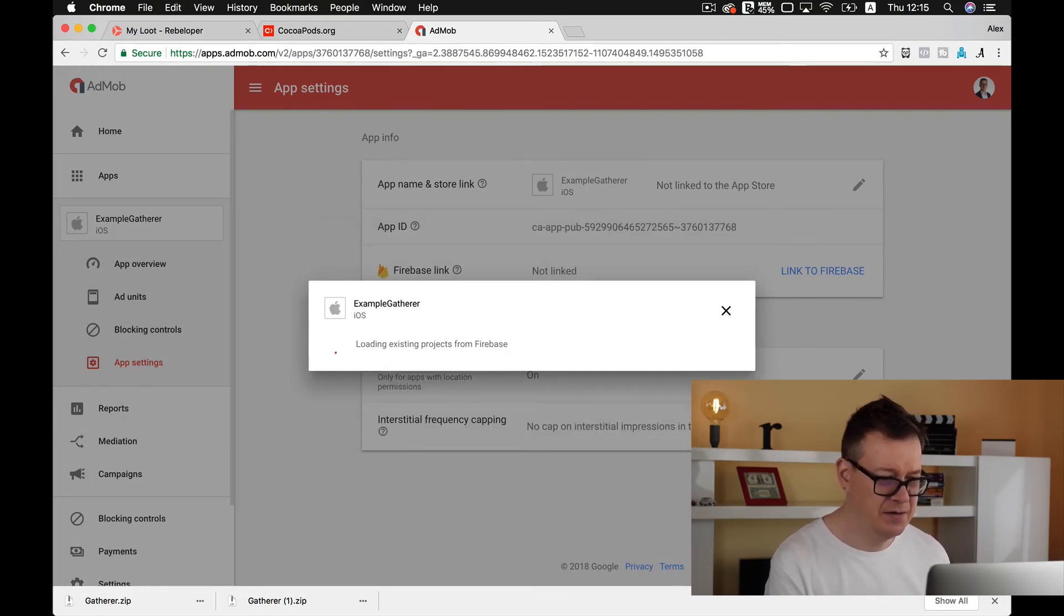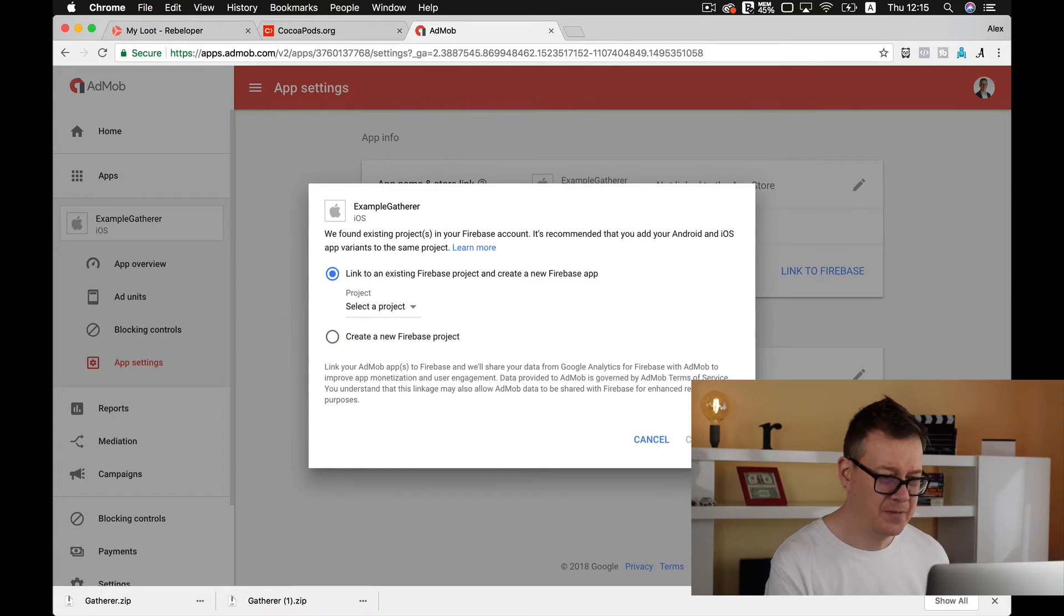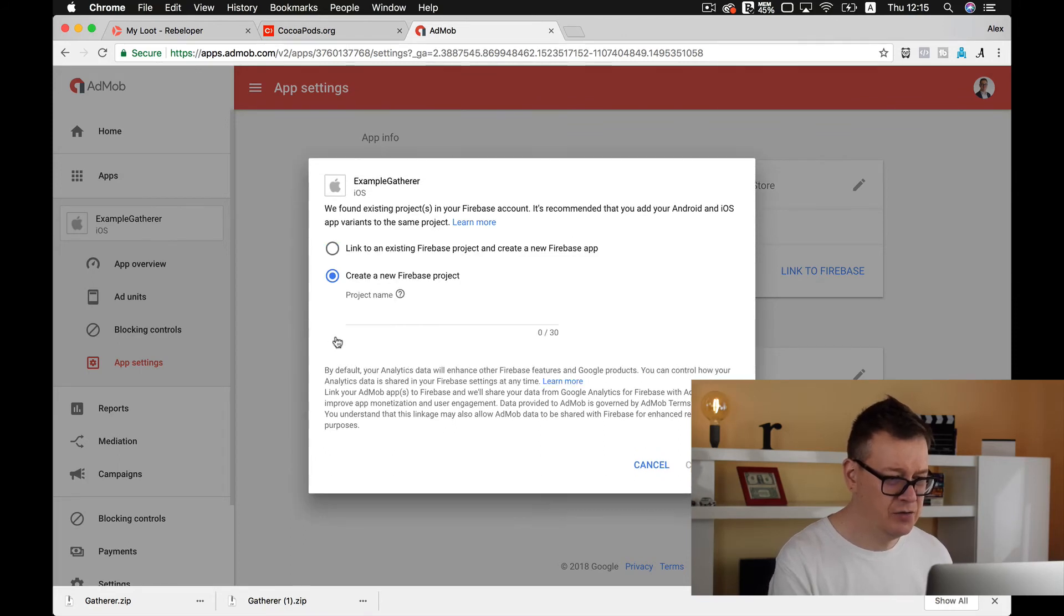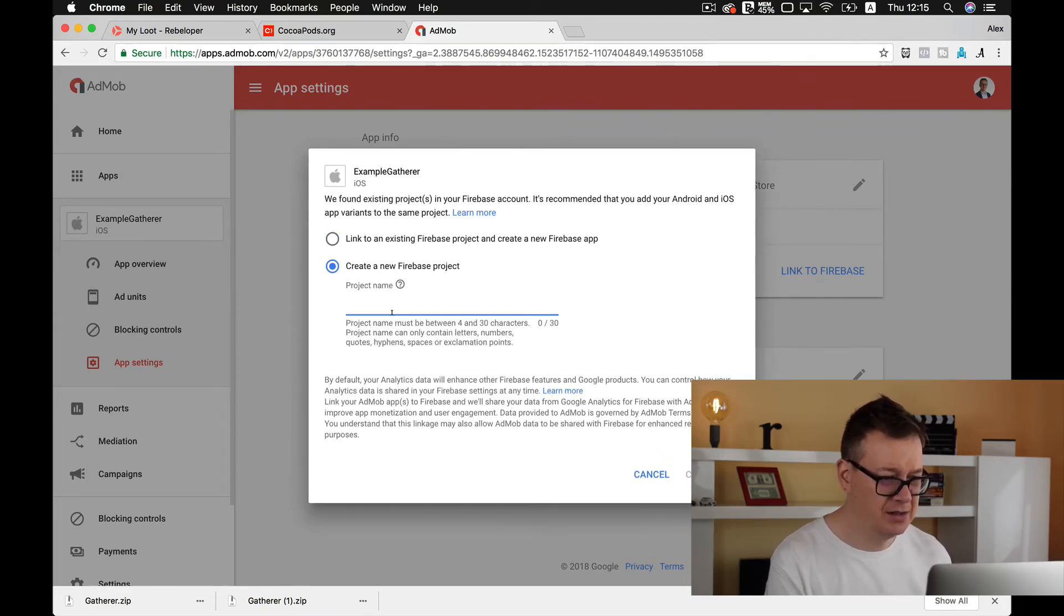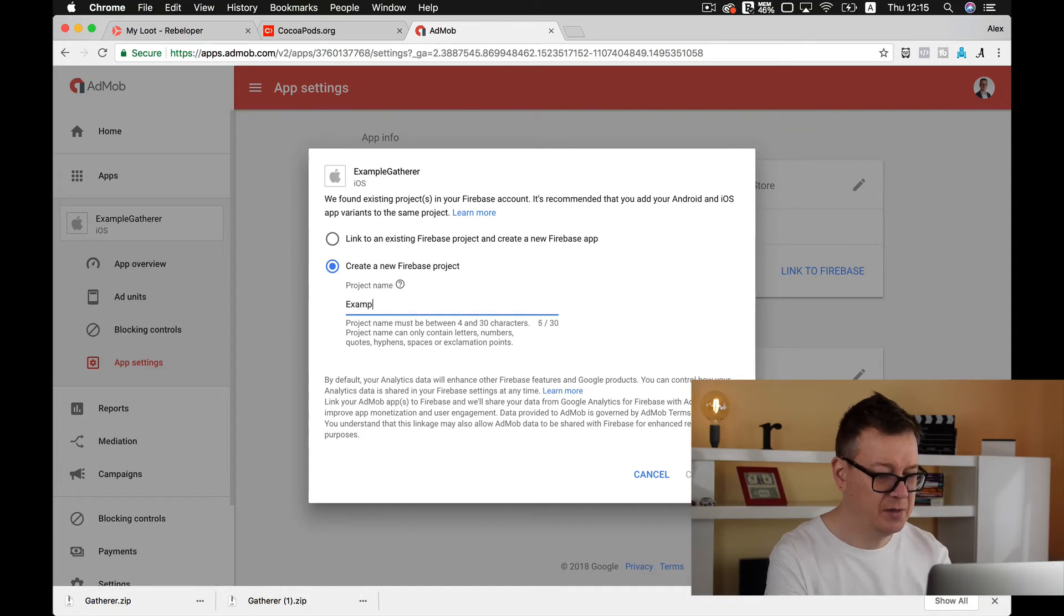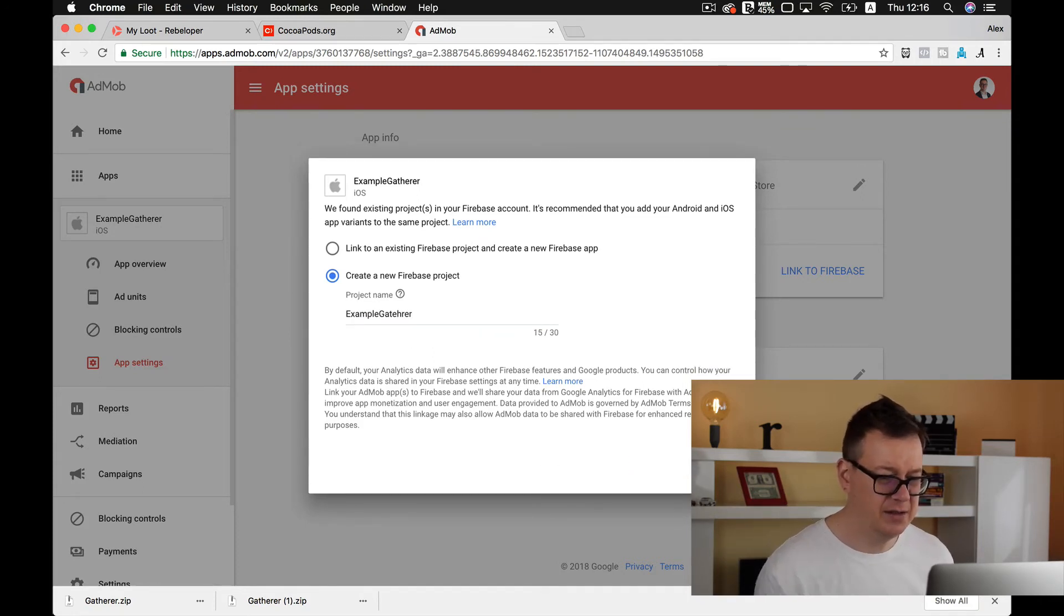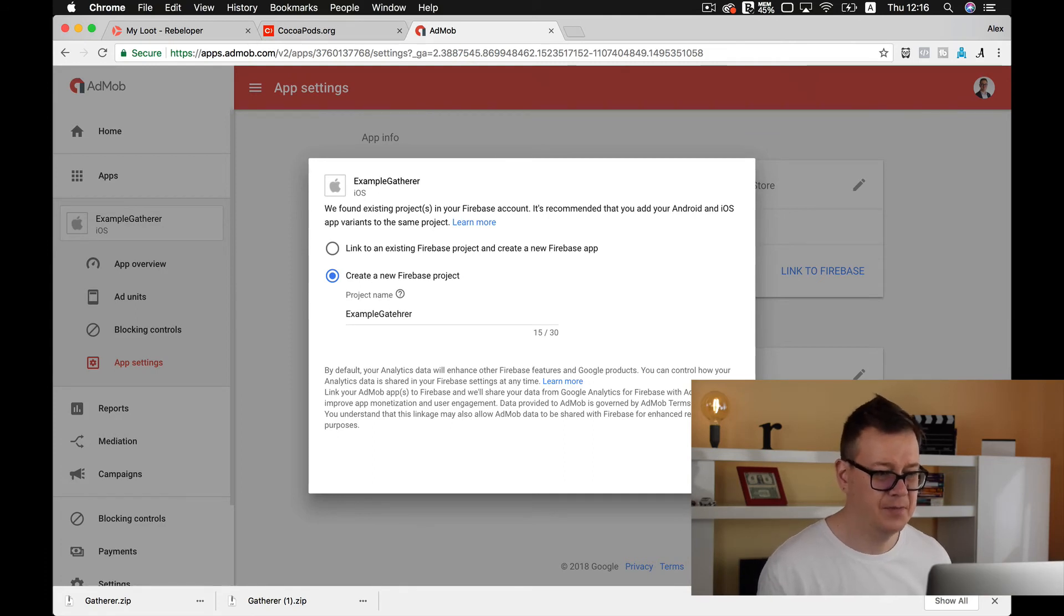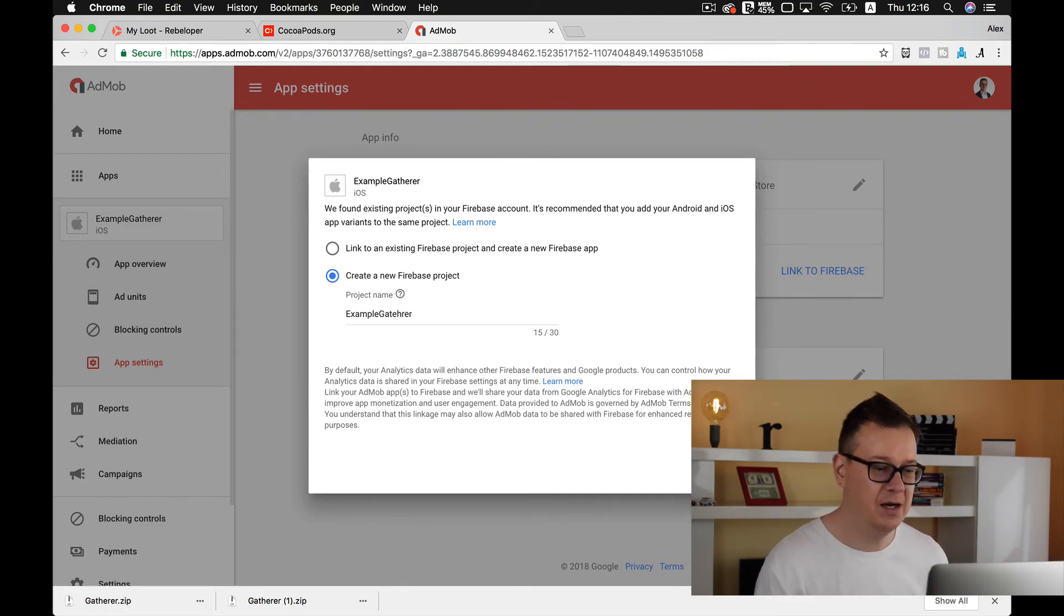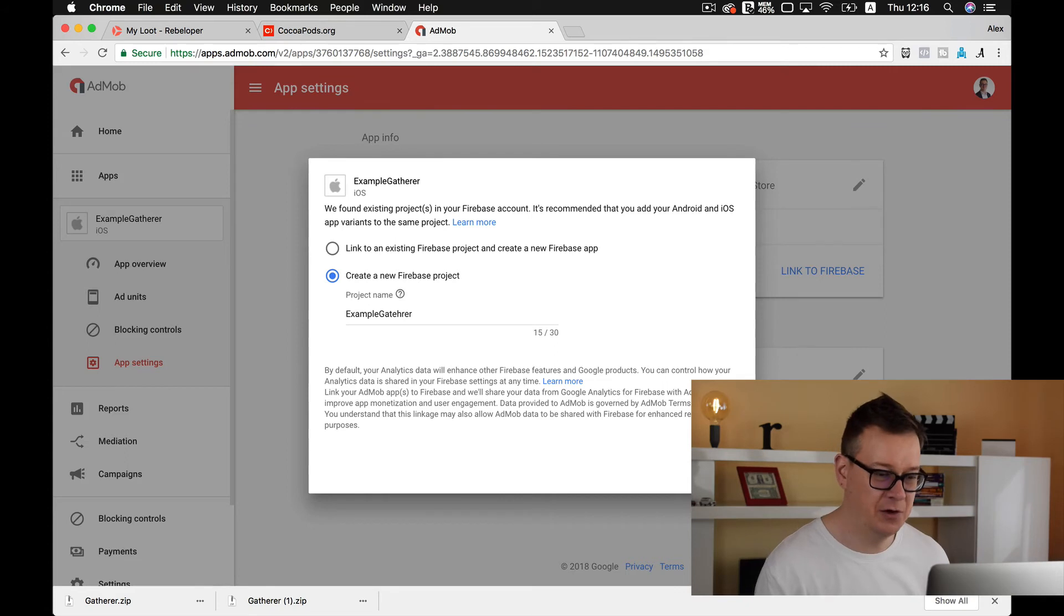Go back to AdMob and paste it in there. Let's hit continue and let's create a new Firebase project and name this. Let's tap that and hit continue. Okay, now it is building up the Firebase project for you.